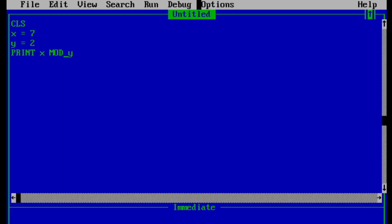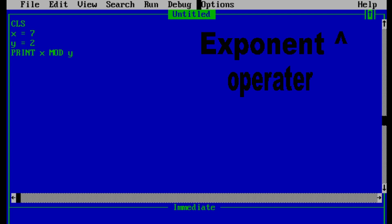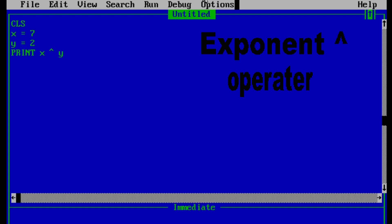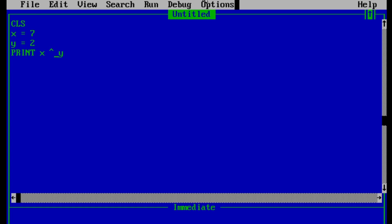The final arithmetic operator is the exponent operator, which is used for defining the power of a number like square or cube. In QBasic you can denote the exponent operator with the caret symbol, found above the number 6 — press Shift plus 6. So print x ^ y means 7 to the power 2, which is 7 squared. The output should be 49 since 7 squared equals 49 — and 49 it is. That's all the arithmetic operators you need to learn.